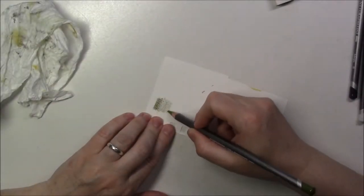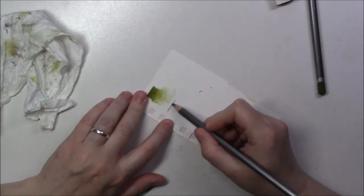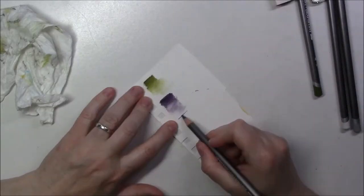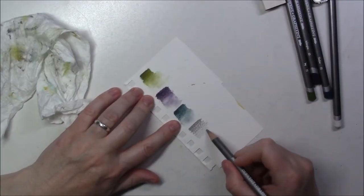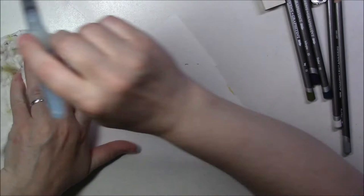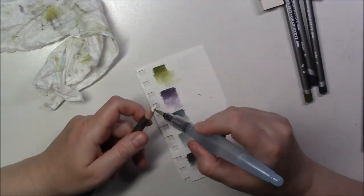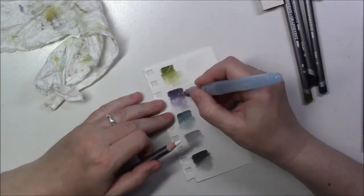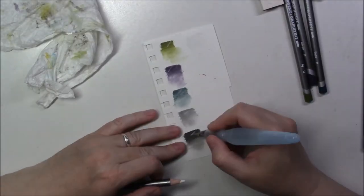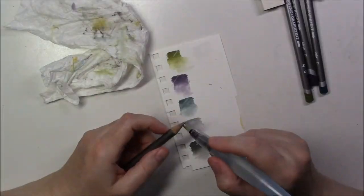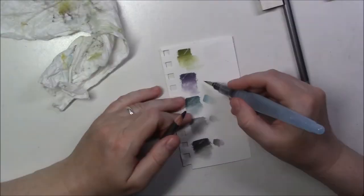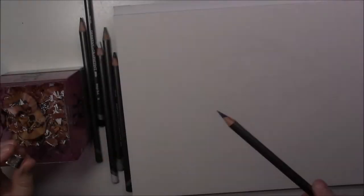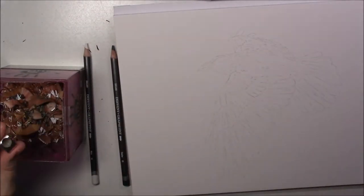The graphite tint pencils are pretty soft and they lay down easily, and they're basically tinted graphite pencils. So you can't really expect them to be really bright. They have mostly muted colors, but when you add water to them, the colors pop a little bit more. Not a whole lot more, but you can see the color much better.